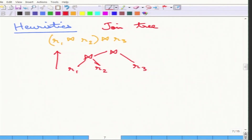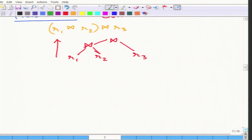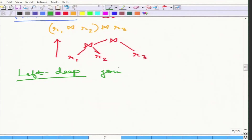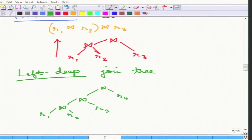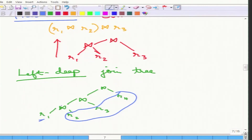Since all join trees can be too many, heuristics restrict to certain types. The first is called a left-deep join tree, where for every internal node the right child is always a single relation and the left child can be either a single relation or an intermediate join. The tree shape is: R1 joined R2, that joined with R3, that joined with R4, and so on — all right-side children are single relations.